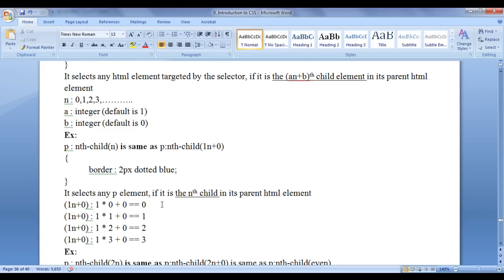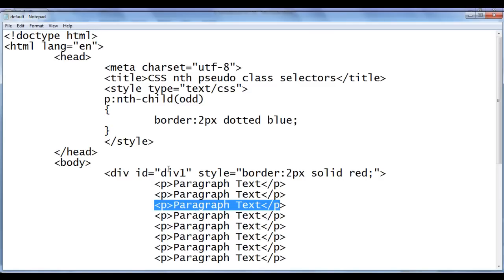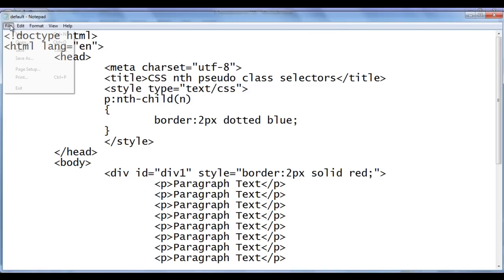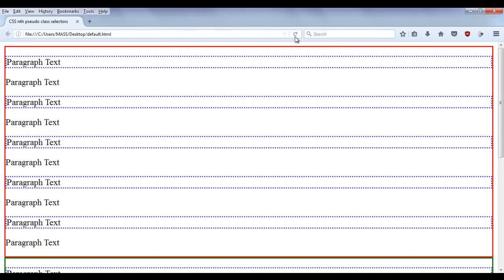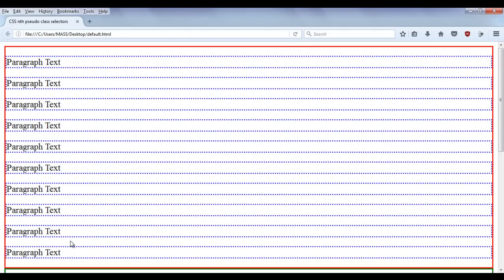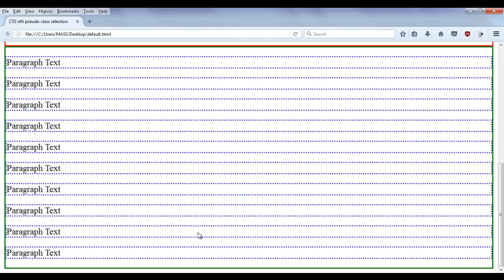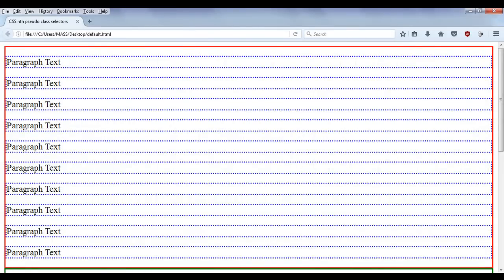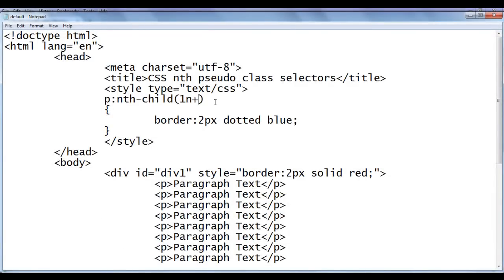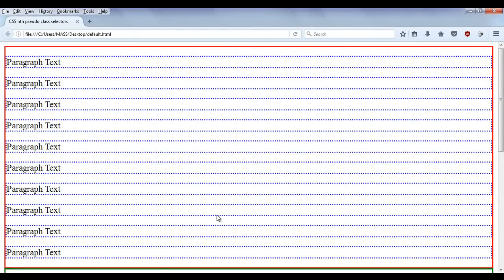Let's see this in the code. I write just 'n' in the bracket, save, go to browser and refresh. You can see that all paragraphs are having the dotted blue border in div1 as well as div2. You can also write '1n+0' explicitly — 'a' will be 1 and 'b' will be 0. After saving and refreshing, all paragraphs still have the dotted blue border. The browser replaces n with 1, calculates 1×1+0=1 and applies the border, then replaces n with 2 and applies the border, continuing through all paragraphs.